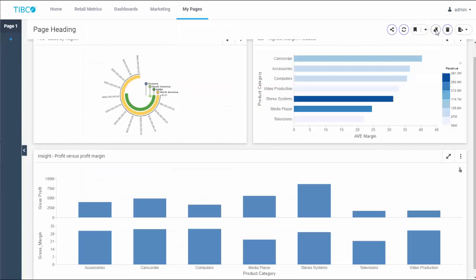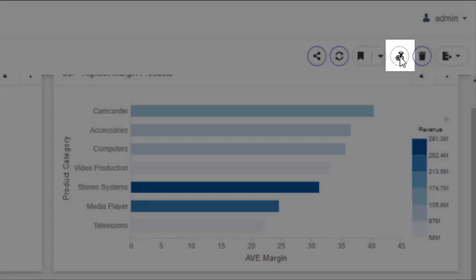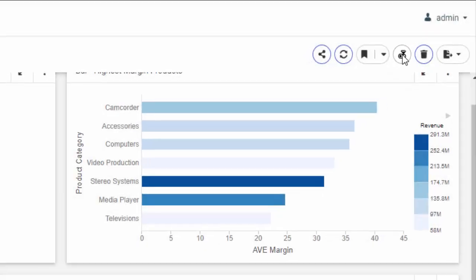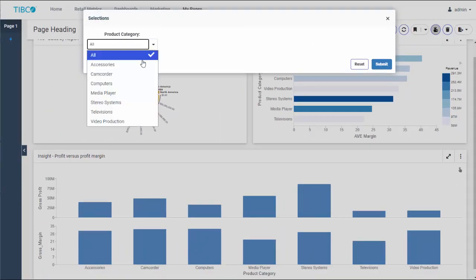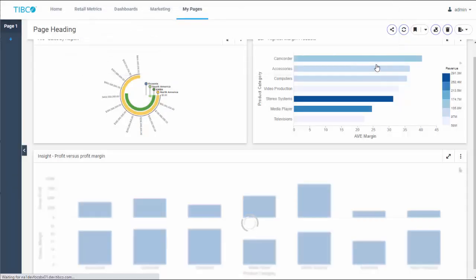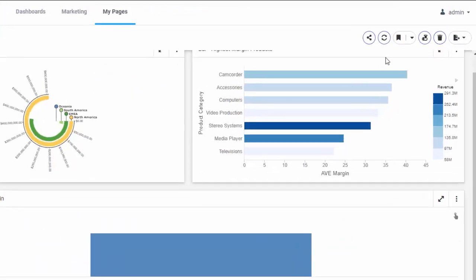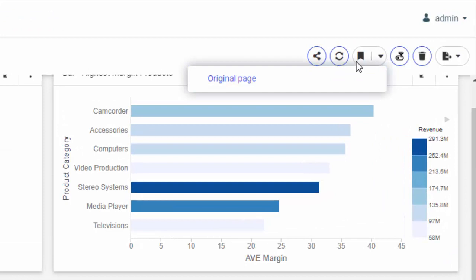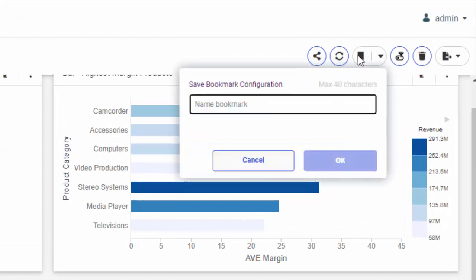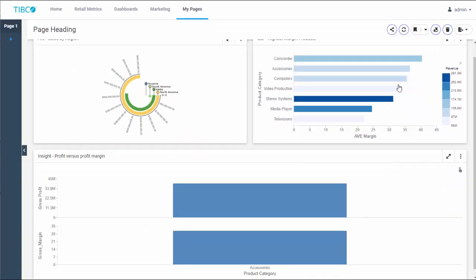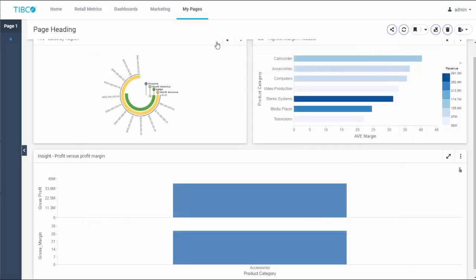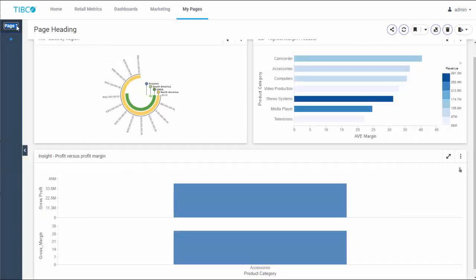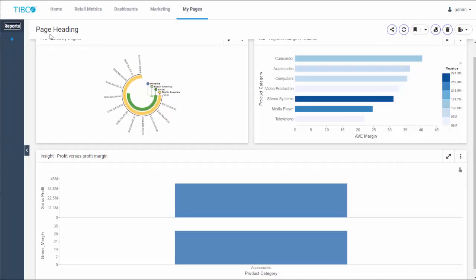If your content has parameters, the filter icon appears in the toolbar. You can click it to make filter selections. You can also bookmark your content and filter configurations by clicking the Bookmark icon. To share your personal page, click the Share icon and select Users or Groups in the Share with dialog box.